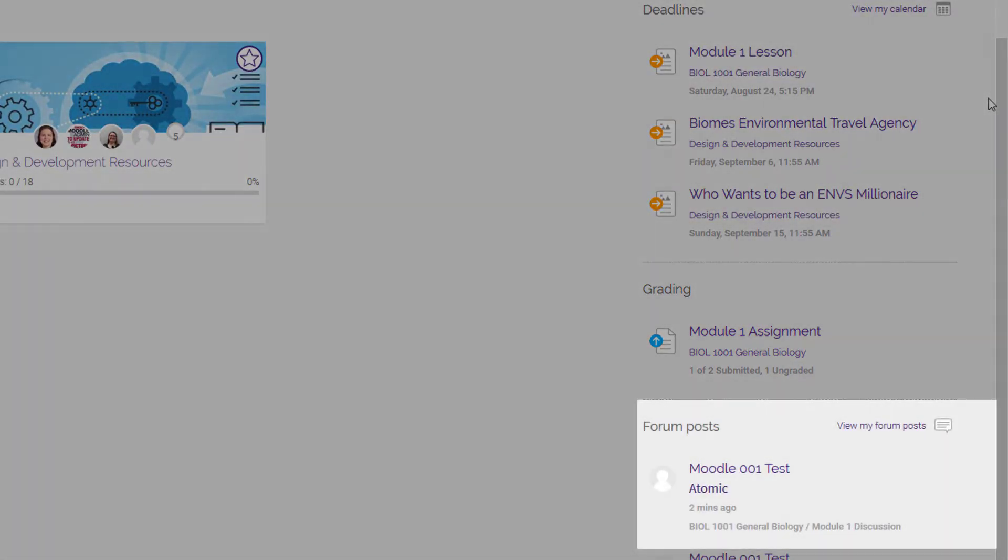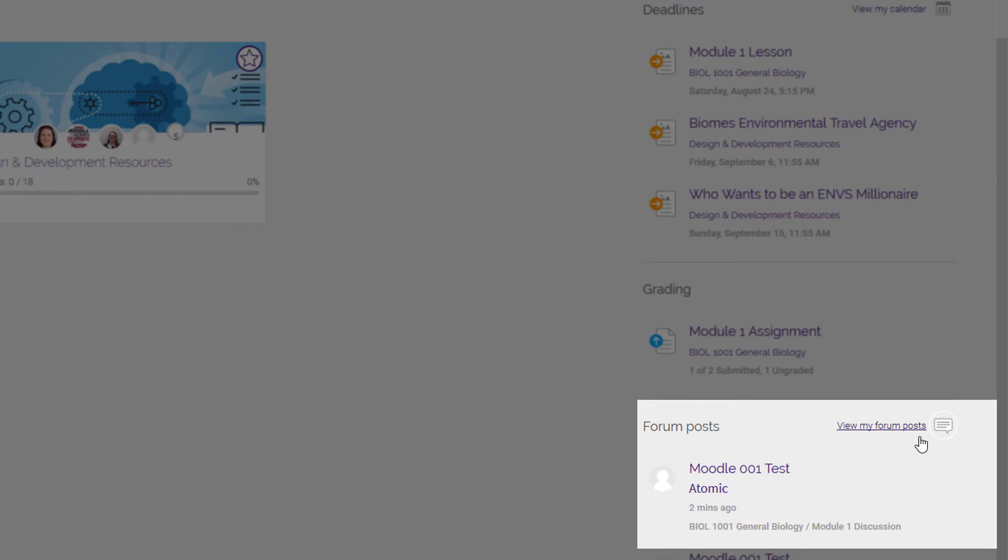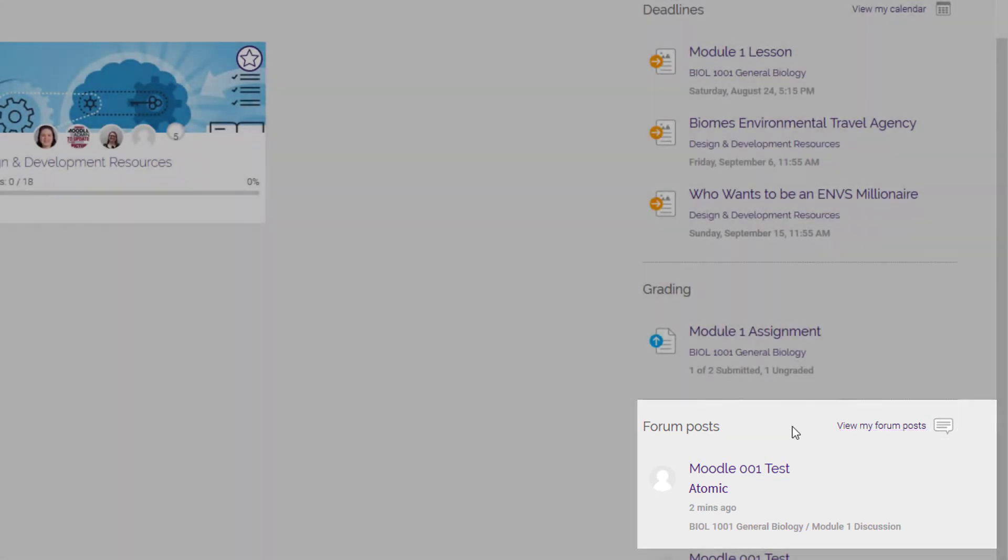Here, you can see any recent forum posts made by your students. For quick access to the posting, click on the title and go directly to that post. You also have the option to view your own post by clicking on View My Forum Posts on the top right of the forum post lists.